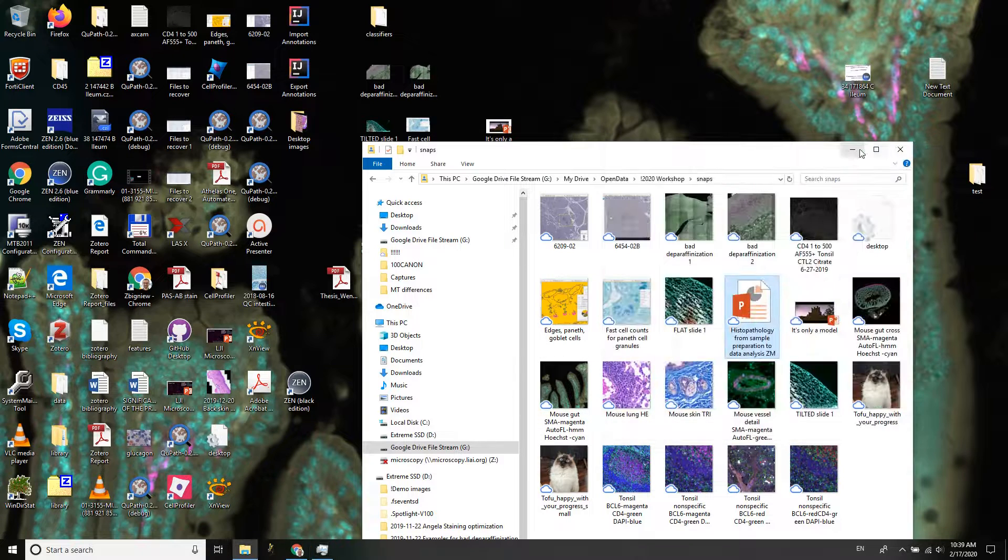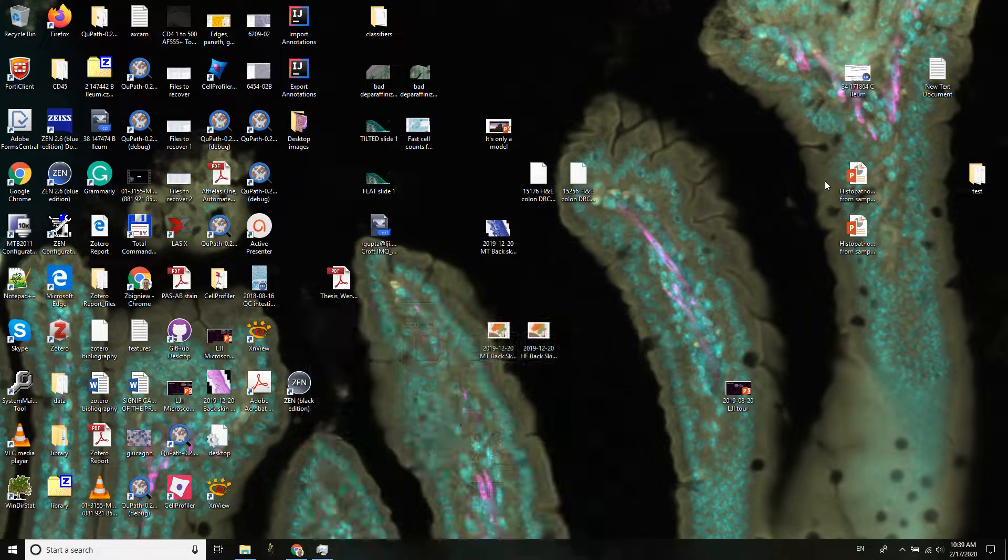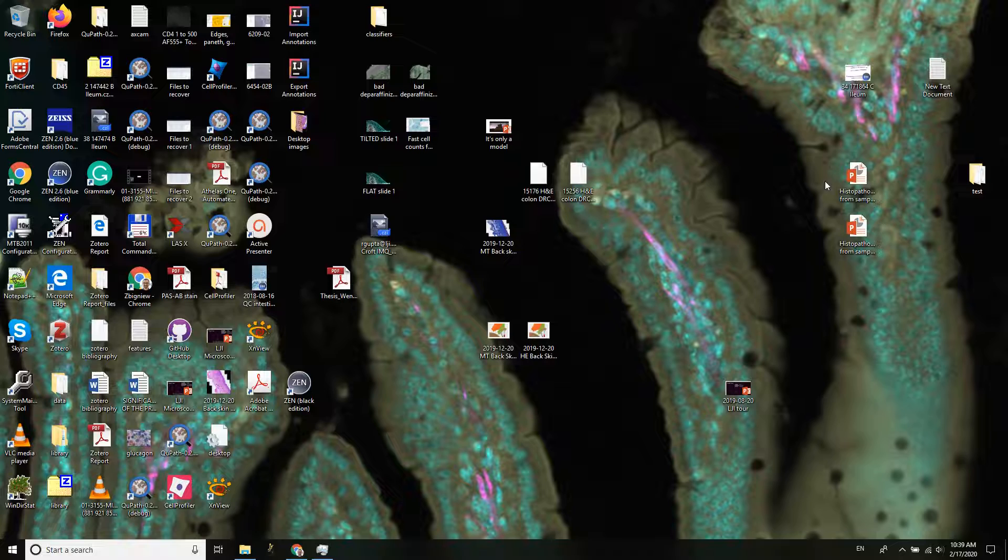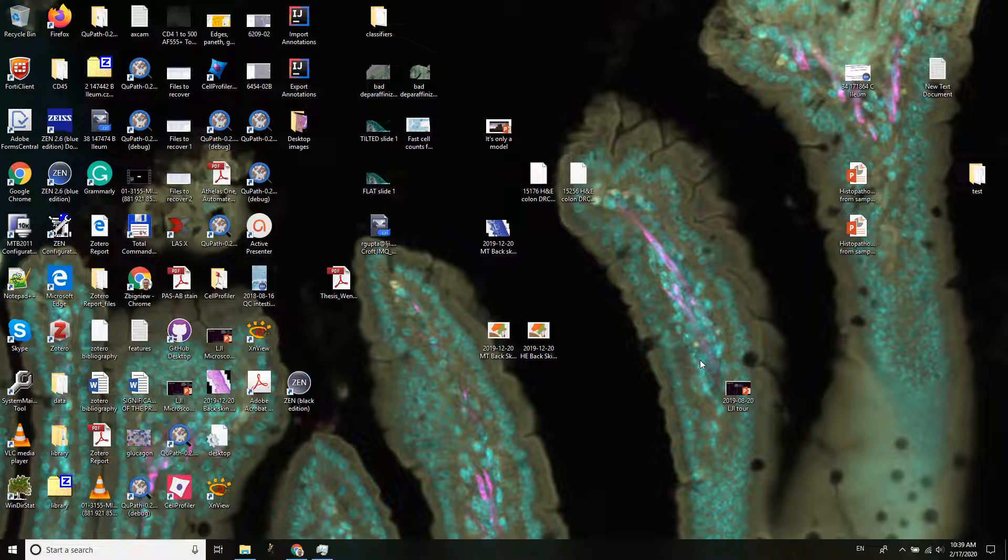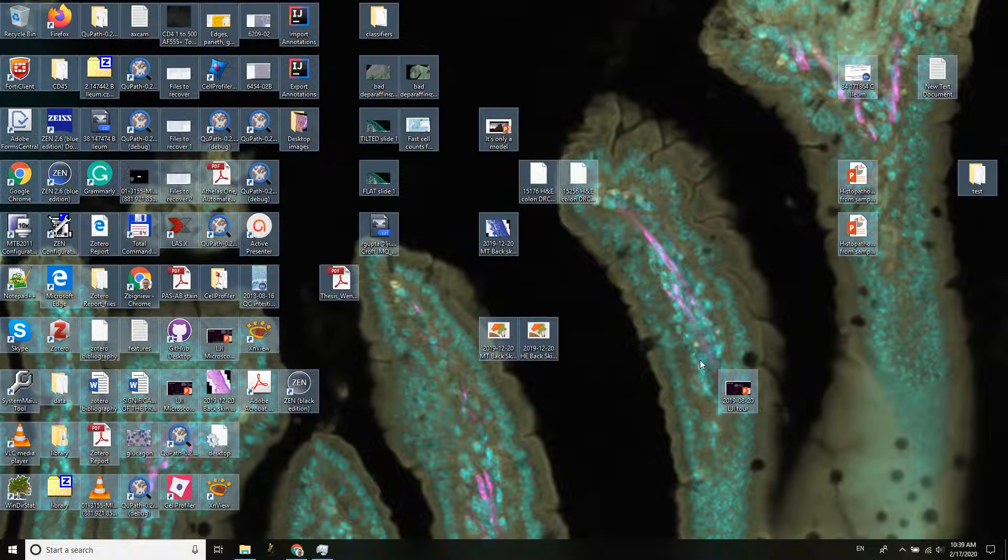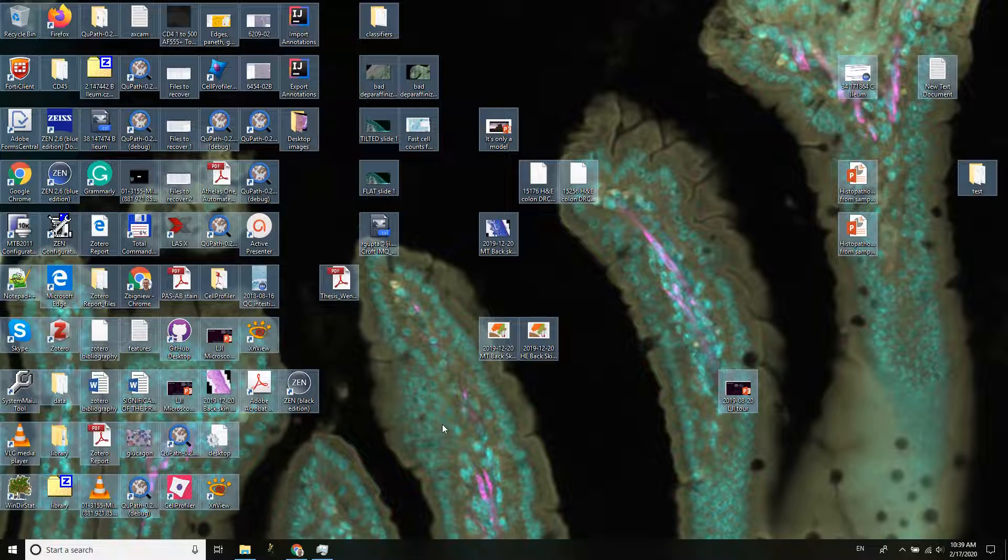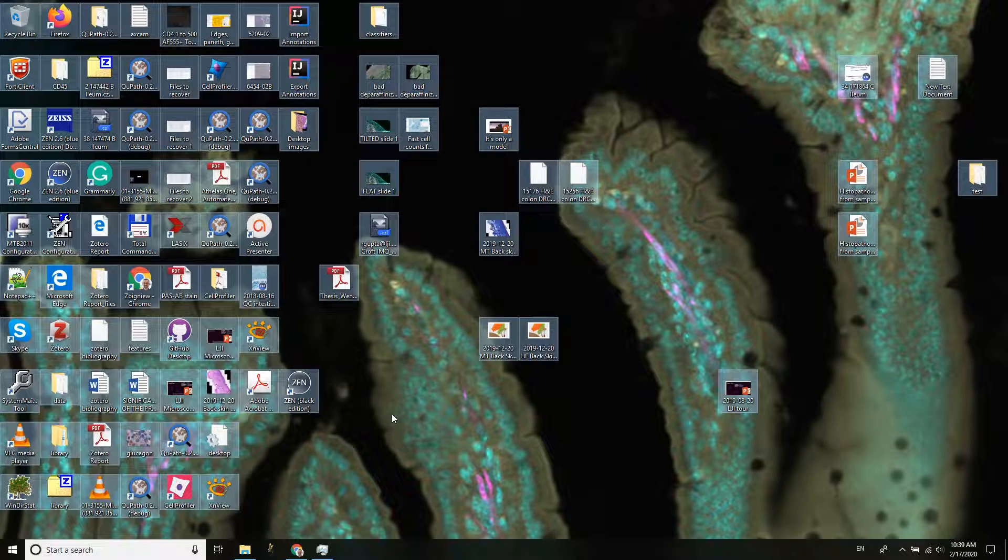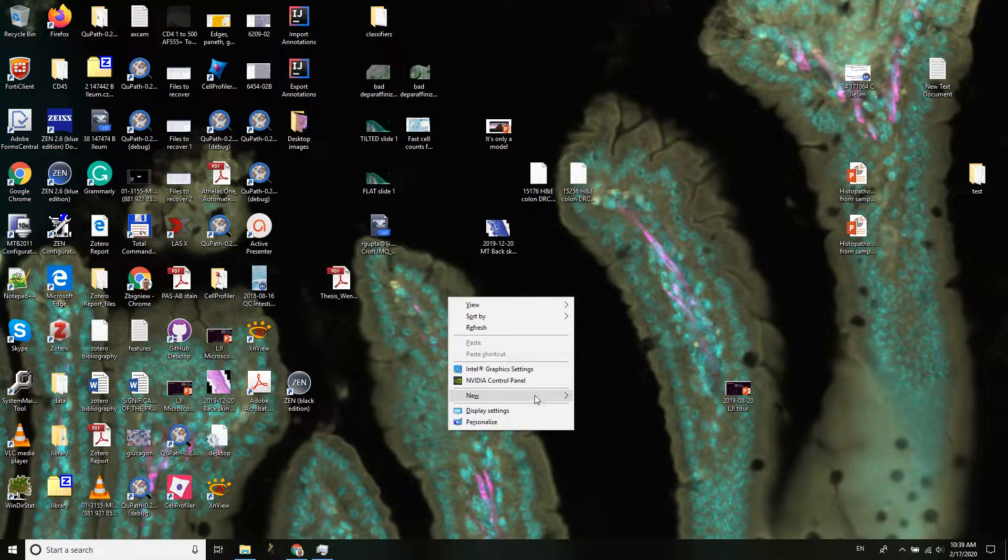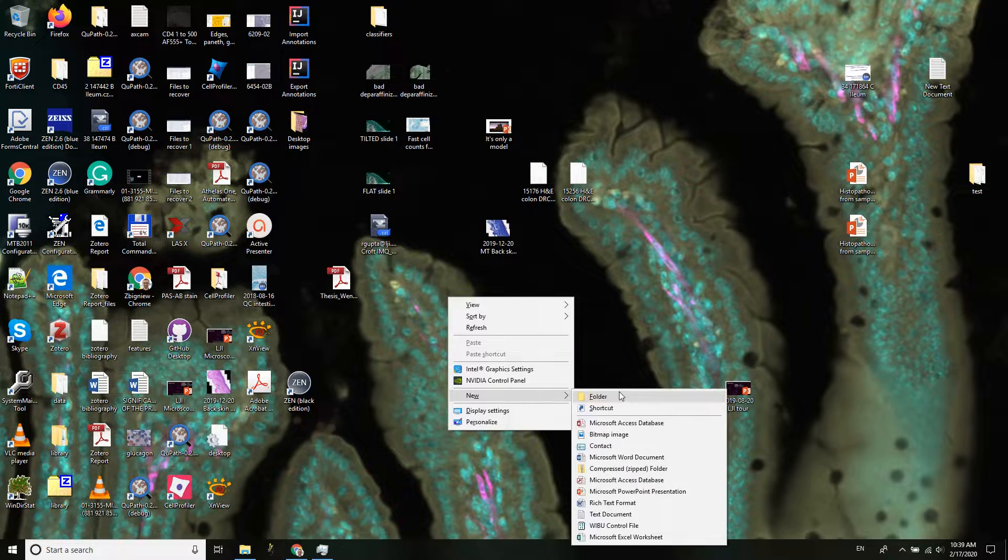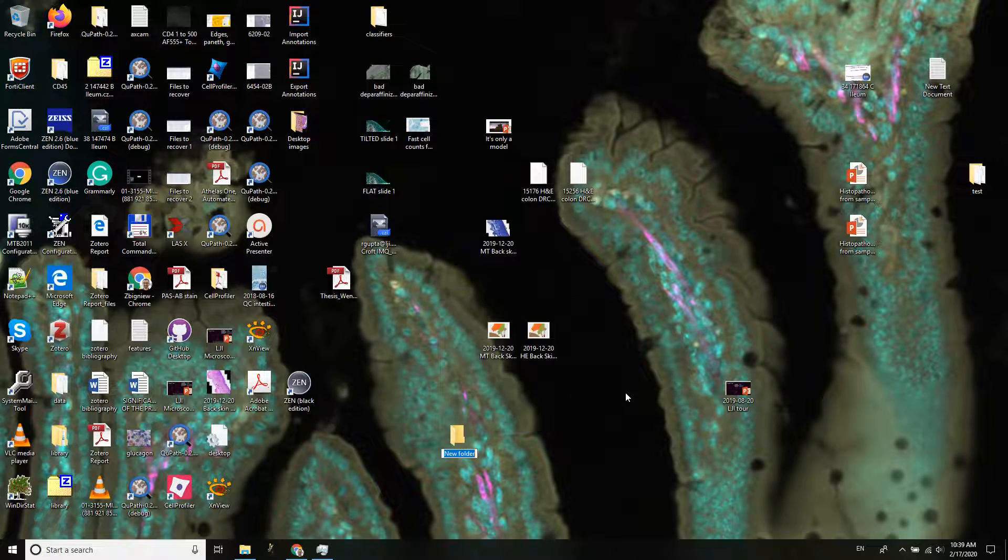So first things first, let's have a look at my desktop. I think we can all relate to this, at least in some portions of our life. It's kind of difficult to find anything here, so I'm going to do myself a favor. I'm going to mark all of this by hitting Ctrl+A and I'm actually going to make a new folder here.